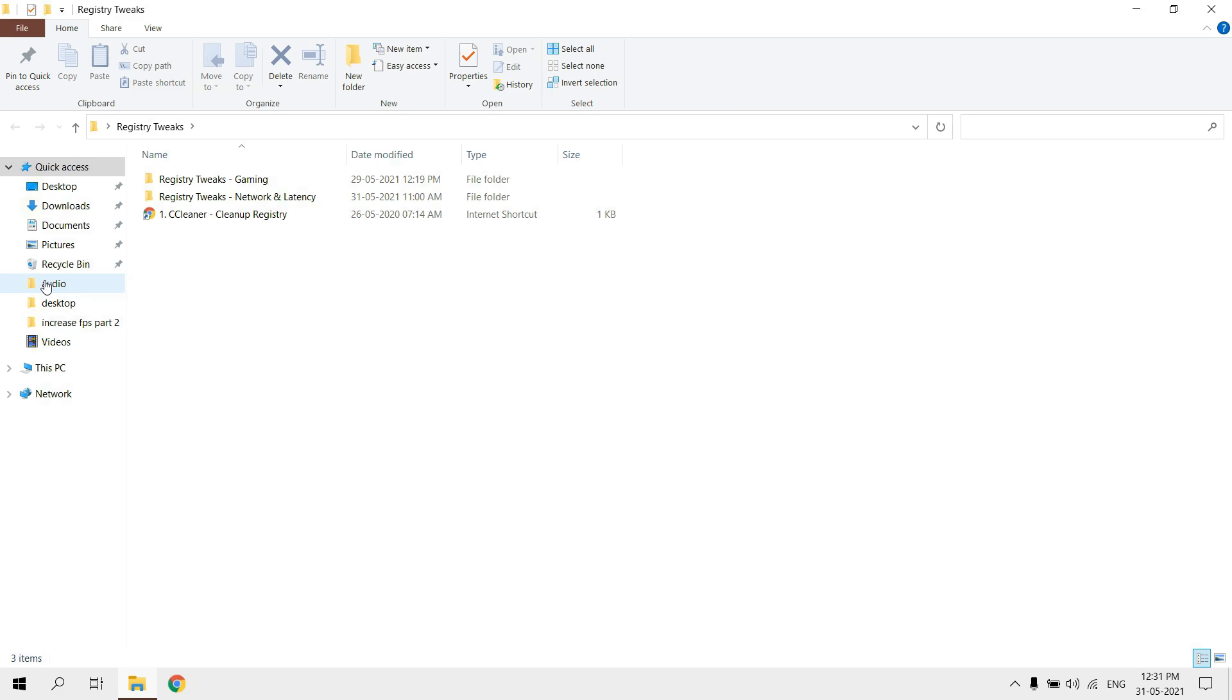Now you need to run all these registry scripts. These scripts help to optimize your PC for performance and are 100% safe.